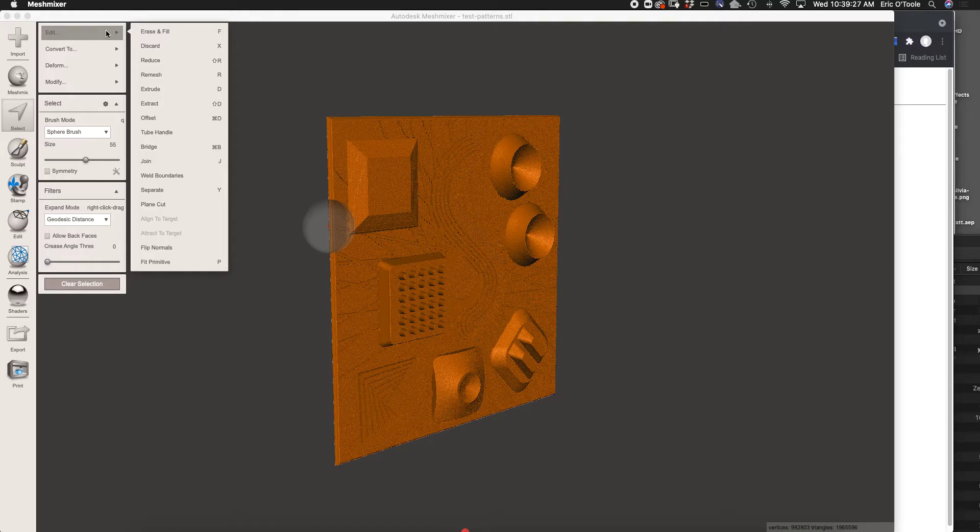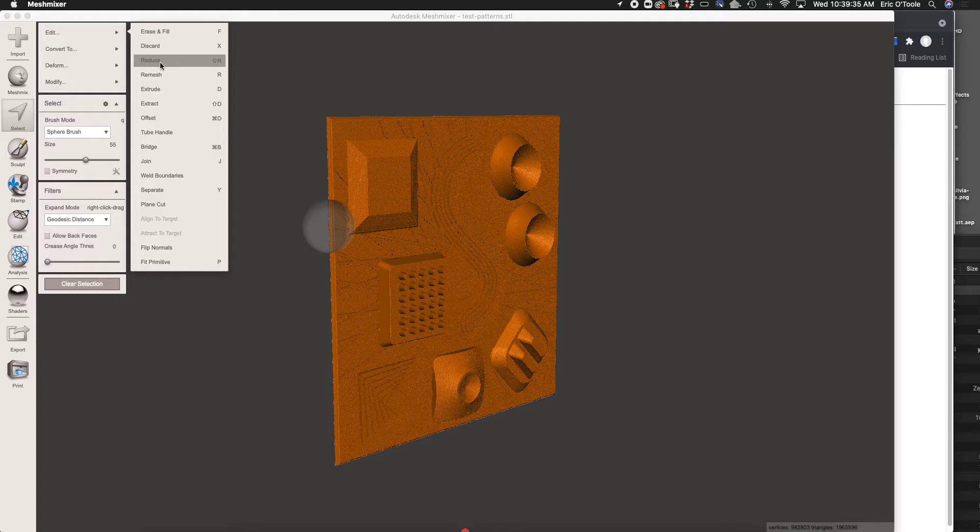The first thing we want to do is reduce it. So we're just going to go here, Edit, Reduce. Again, the mesh is very complex, so the application may be a little laggy on your computer.